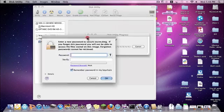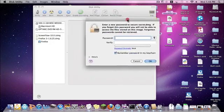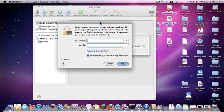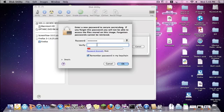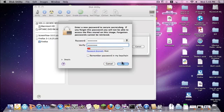After you save that, a dialog will pop up — enter whatever password you want. I'm going to use the word 'Password.' Make sure you uncheck the option to remember it in your keychain, because that ruins the whole point of it.